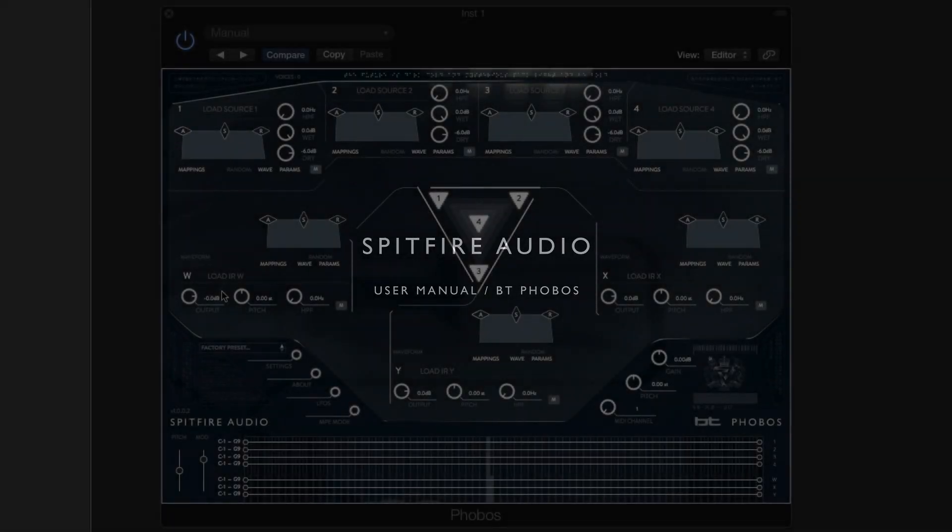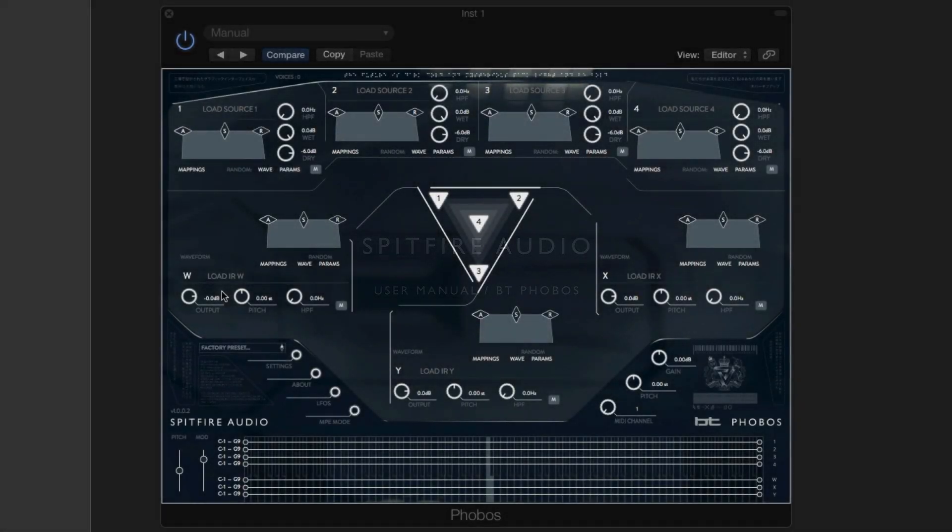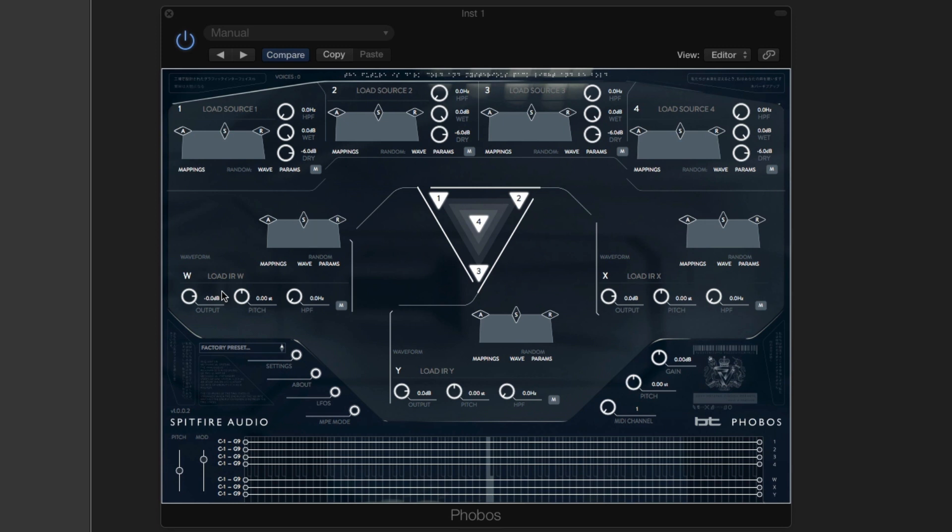Hi, this is Ben from Spitfire. These short videos are to explain some of the concepts we've introduced in our manual. Here we're talking about the convolution triangle.